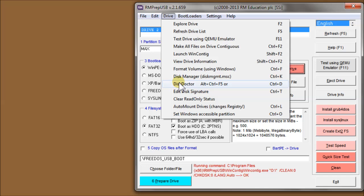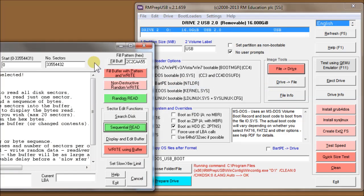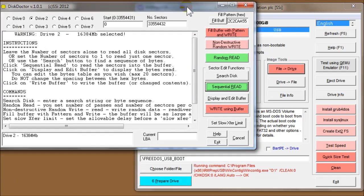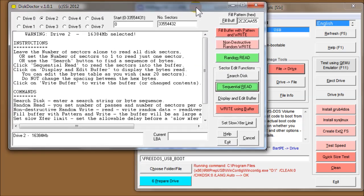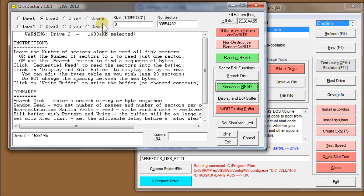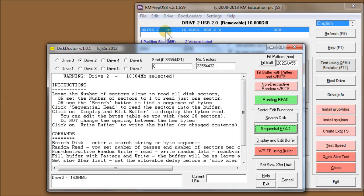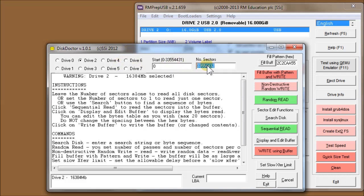Disk Doctor uses the disk editor application which is included with RMPrepUSB. I'll give you a quick tour of this. Drive 2 is selected, which is the USB drive. The start sector is set to zero and the number of sectors is the entire size of the USB drive. It's 512 bytes per sector, so it's drive 2, 16 gigabytes.